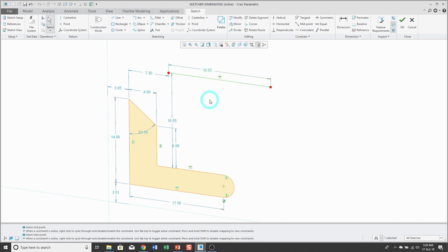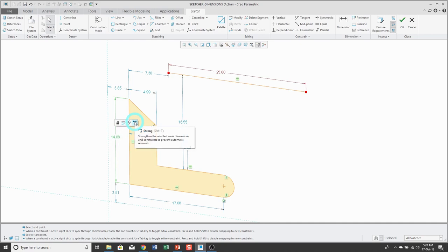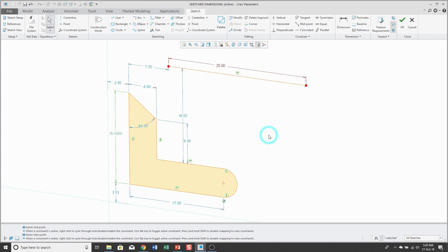You should never leave sketch mode with weak dimensions. There are a few different ways to turn a weak dimension into a strong dimension. One way is by double-clicking on the dimension and changing its value. Another way is by clicking on a dimension and in the mini toolbar that opens, there is a strong command. Again, you can type in the value that you want.